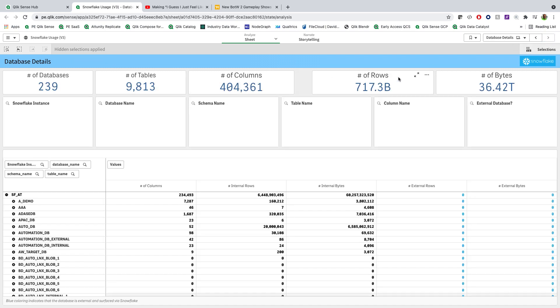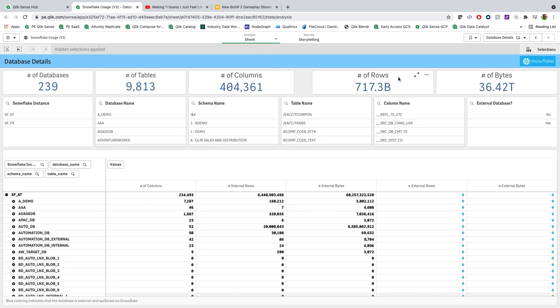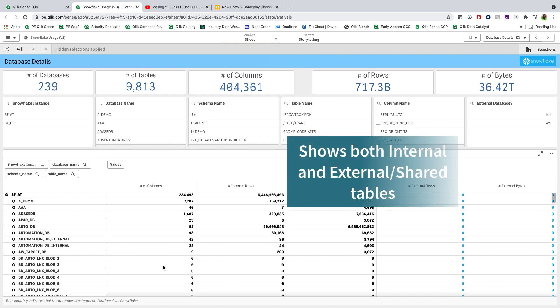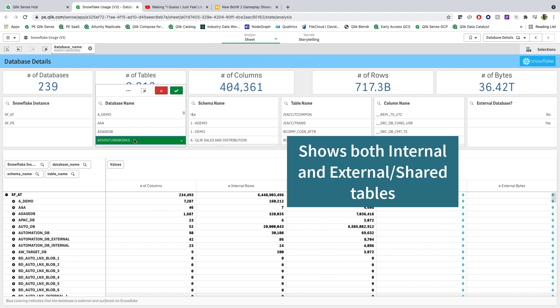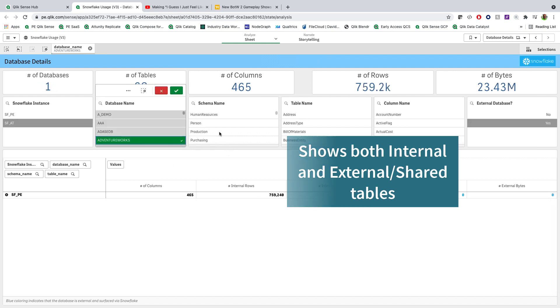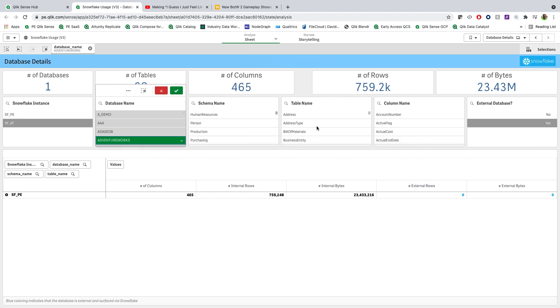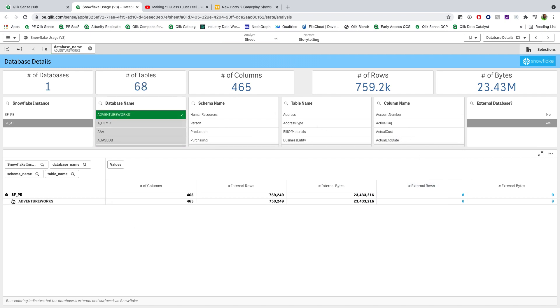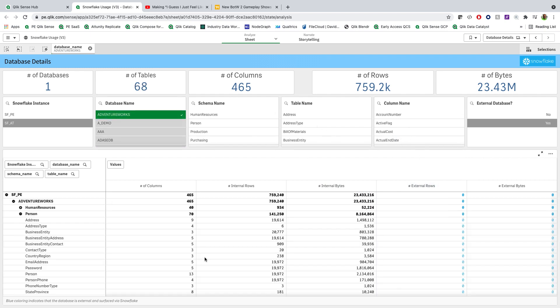And then finally getting in to be able to do some metadata browsing. So this gives us the ability to come in, understand the tables, understand whether they're internal or external shared type tables, and understand if I look at AdventureWorks, here's some schemas, here's the tables, here's the columns, and I can go and investigate that. So it's a nice metadata browser to understand all of the data that exists inside of our Snowflake system.